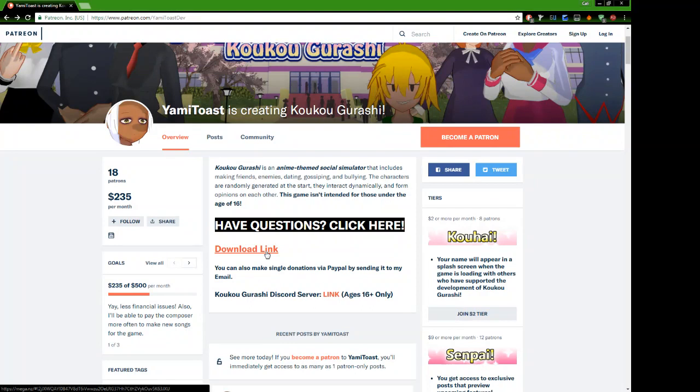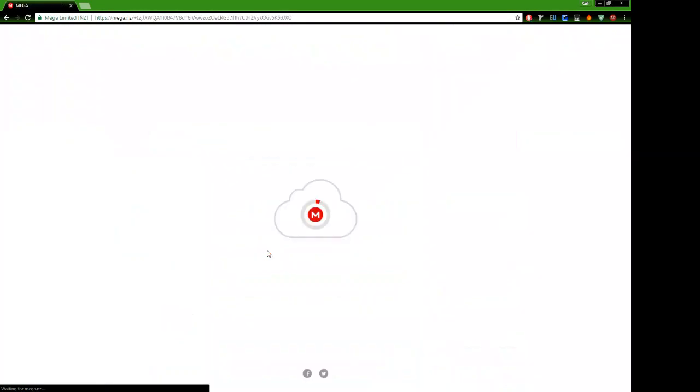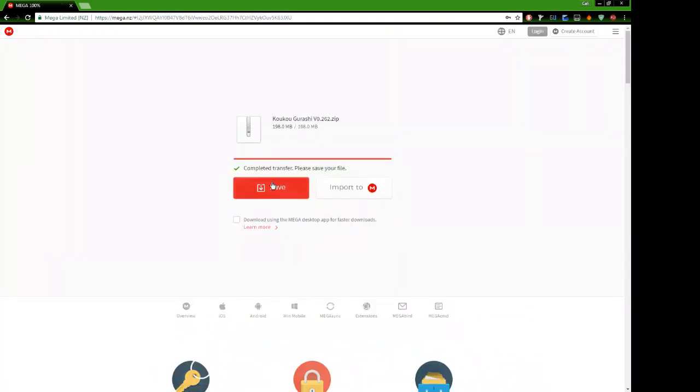So you're going to click on the download link and it will take you to the Mega page. As you can see here, I have already downloaded the file so I do not need to save again. This can take one or two minutes to download depending on your internet speed.